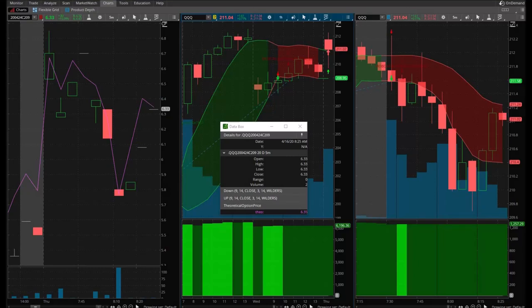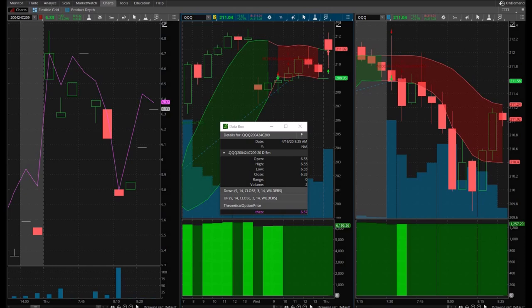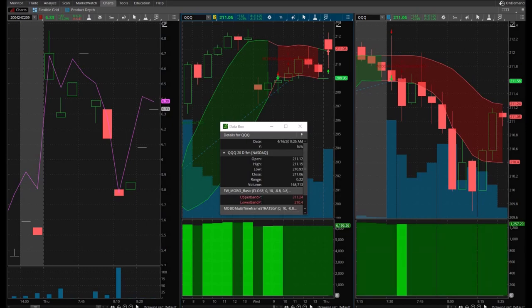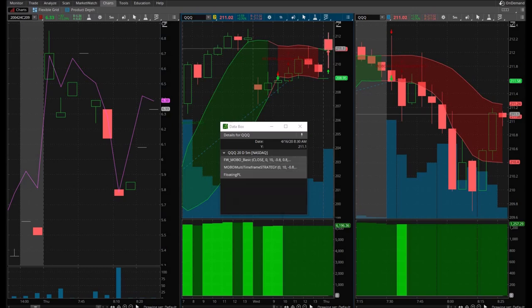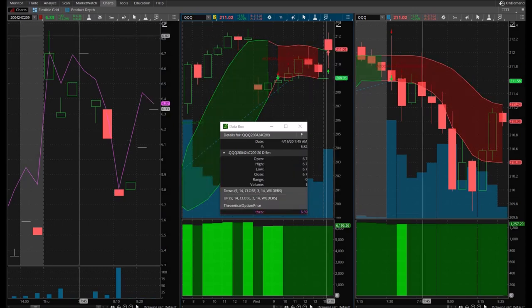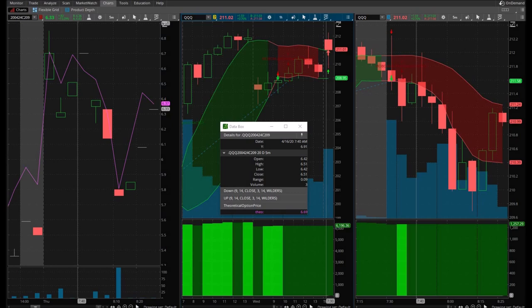Good morning everybody, today is April 16th 2020. This is Giovanni from the Options Trading Channel. We're trying to get a signal here on the queues. I have ready to go the 209 calls expiring in eight days on the queues. They're trading at $6.43, that's the ask.